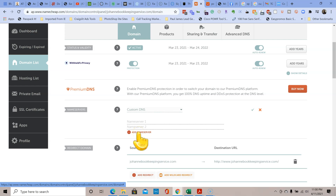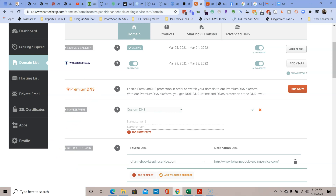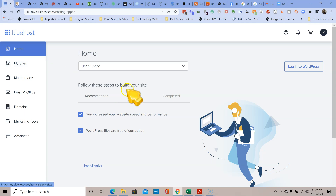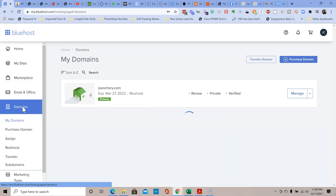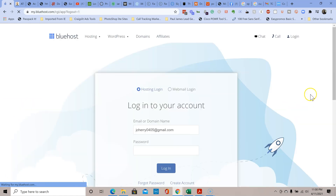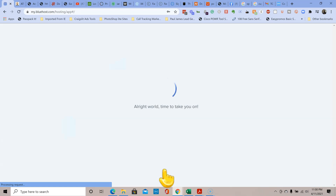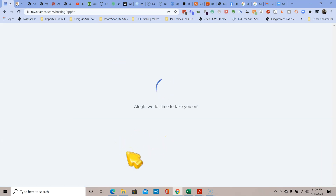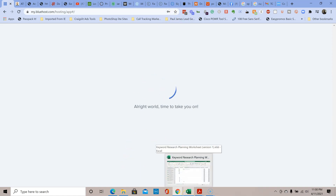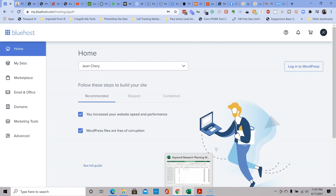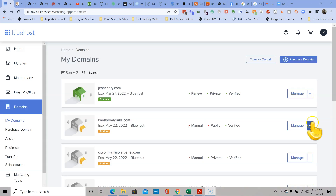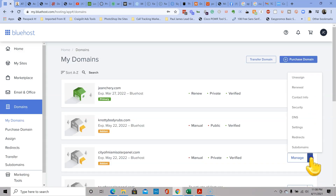Now let's go to Bluehost. When you log into Bluehost you see this screen and you go to domain. Okay, let's start from the beginning - that's fine, you guys will see the beginning. We'll log in.